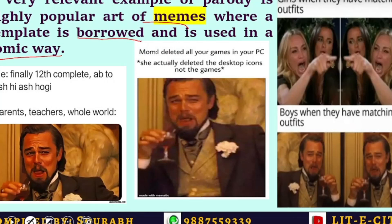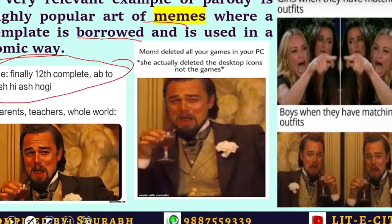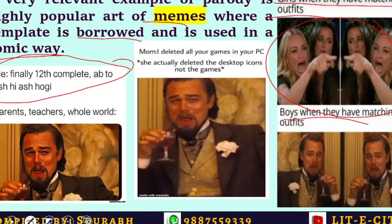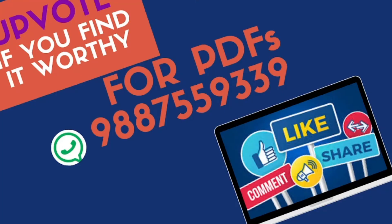A very relevant example of parody today is the popular art of memes, where a fixed template is borrowed and used in a comic way — there is repetition with variation. For instance, the famous expression of Leonardo DiCaprio from Django Unchained has been used countless times, in Hindi, regional languages, and English. When reading these memes you are also reading the earlier context of the movie. We can see intertextuality everywhere in our daily lives — signs are walking hand in hand with other older signs. What we need to do when we read a text is read it carefully. That's all dear friends for today; I hope you enjoyed this class and now understand the concept of intertextuality. For more literary theory concepts, keep watching LitECity and keep supporting — thank you.